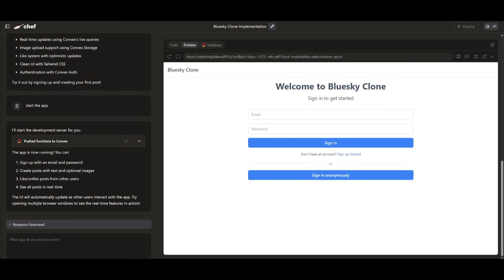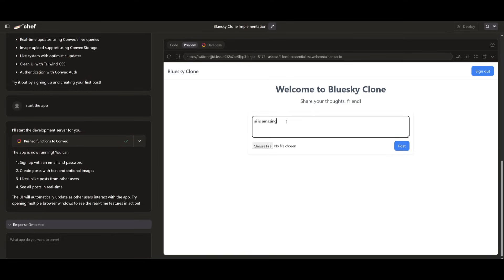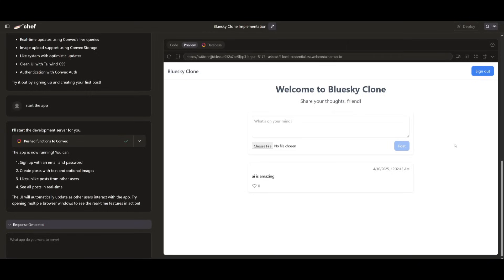And there you have it. You have the Blue Sky clone fully cloned out, and you can see that it also generates the authentication system with a single prompt that was sent in. We're going to go ahead and sign in anonymously. And you can see that it generates this similar clone of Blue Sky. So you can ask it anything, what's on my mind. We can just say AI is amazing. And then we can go ahead and post it.